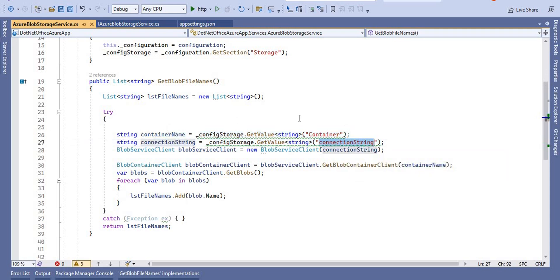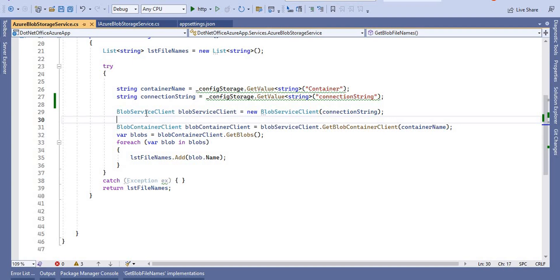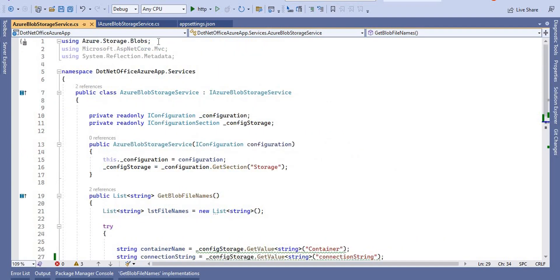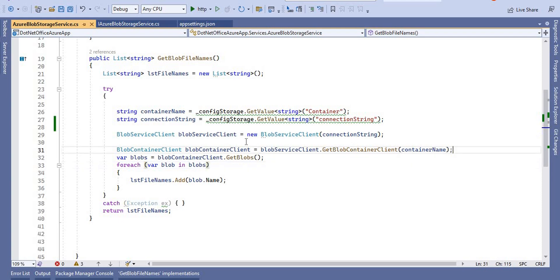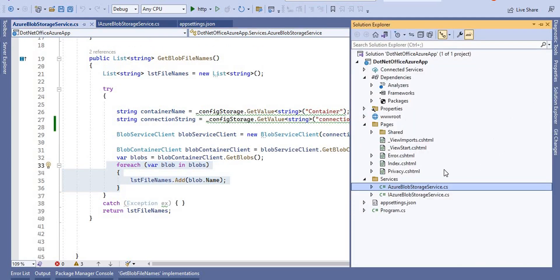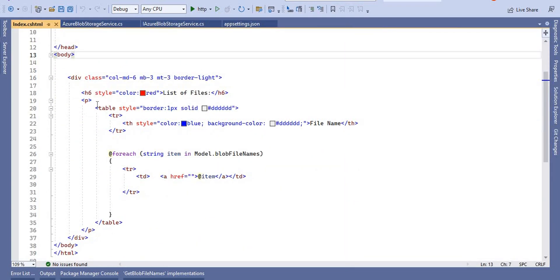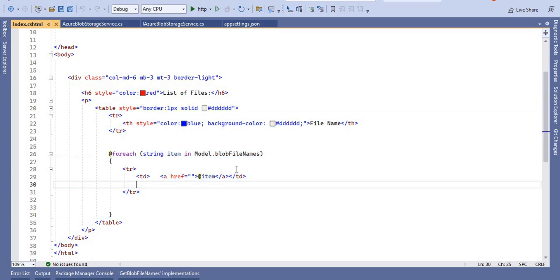In the service class, I inherited this interface and took two objects — IConfiguration and IConfigurationSection. Under IConfigurationSection I am reading the 'Storage' section from appsettings. Inside the GetBlobFileName method, I read the container name and connection string from configuration. Then I create an object of BlobServiceClient — which comes from Azure.Storage.Blobs — passing the connection string. I call GetBlobContainerClient, then use the GetBlobs method and iterate with a foreach loop, adding all file names to a list.